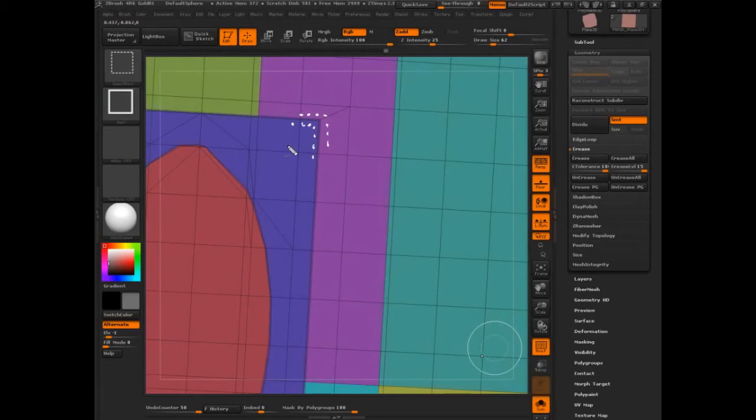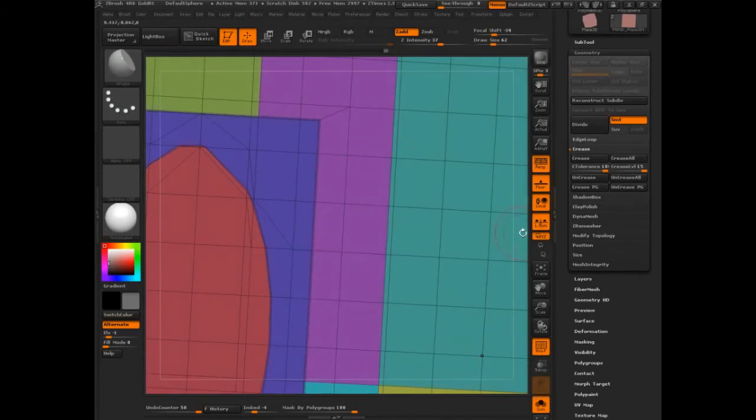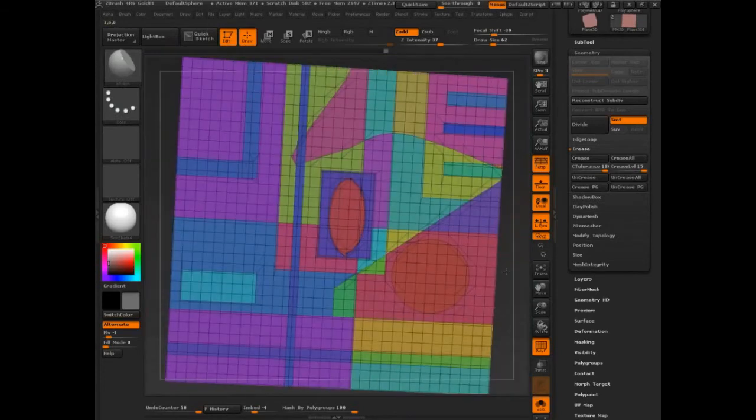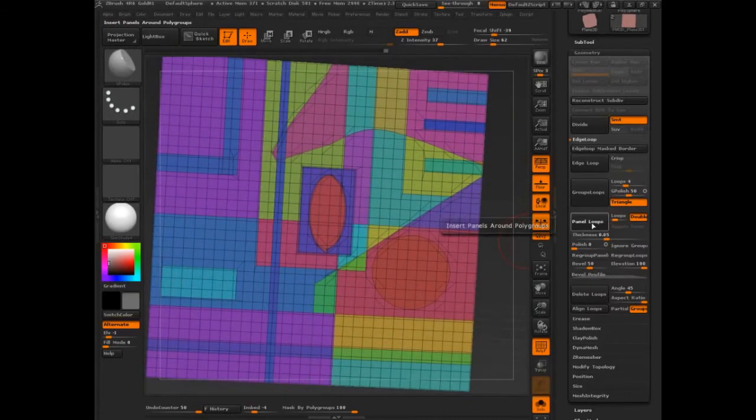So that will instantly set you up with a crease in one specific area. Let me just zoom out. And then let's see if that functions. I'm going to go into Edge Loop, Panel Loops.